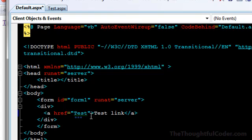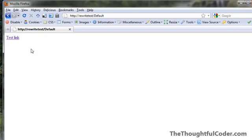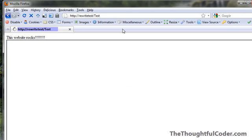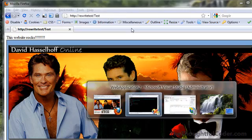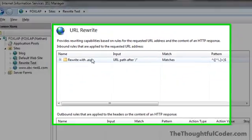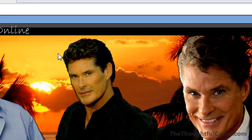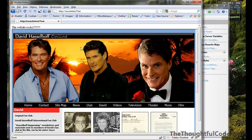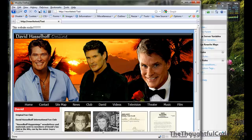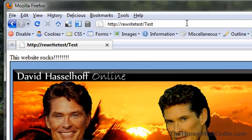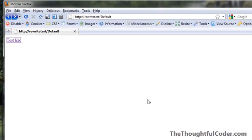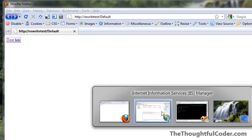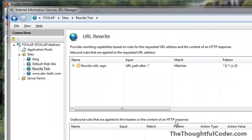You'll notice no extension on this page. So when you go back and actually click on the hyperlink, you can see the rule that I configured handles both the default page and the test page, remaps them, adds on the ASPX extension underneath, but in the browser you do not see the ASPX extension, so you have an extensionless page name.